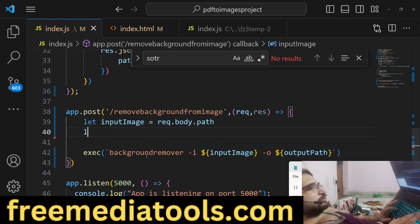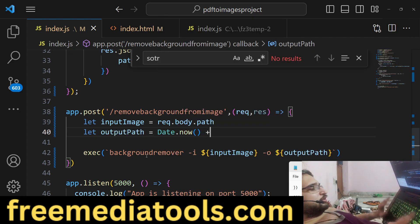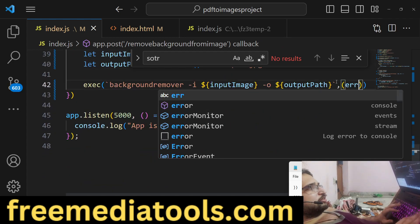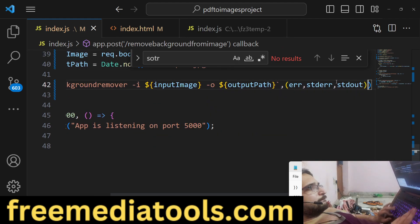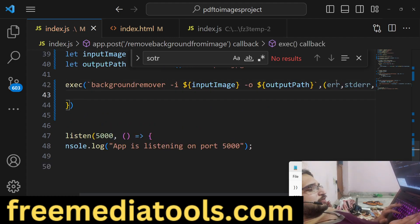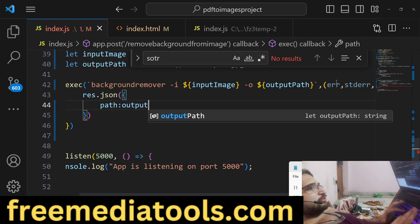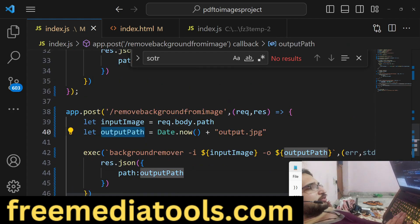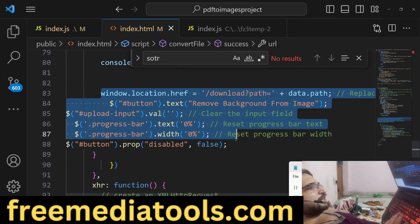We use -o for the output image path, naming it with Date.now() plus output.jpg to make it unique. The exec callback contains error, stdout, and stderr. We then return response.json with the output path, which is the image sent back to the client for downloading as an attachment.